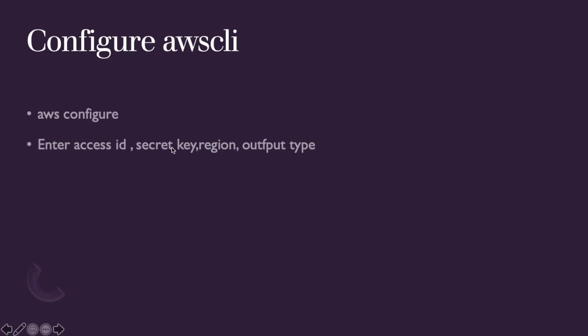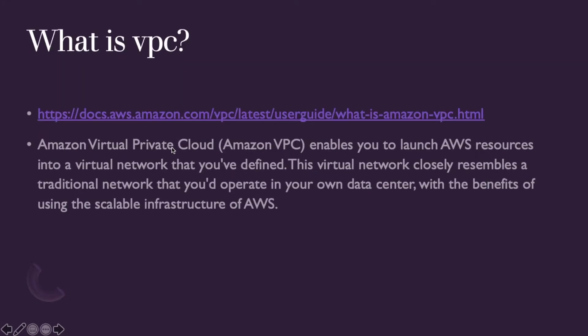Next thing is configure CLI, same thing we've already discussed in the first video. What is VPC? Amazon Virtual Cloud enables you to launch AWS services into a virtual network that you have defined.